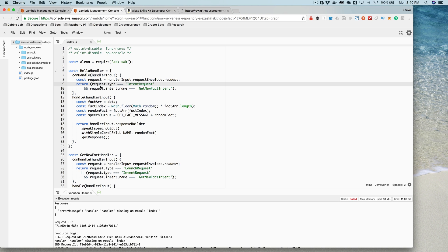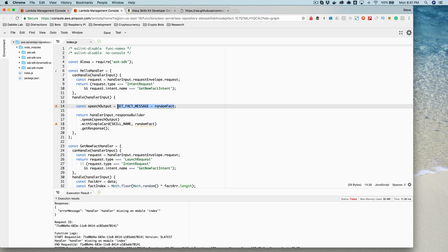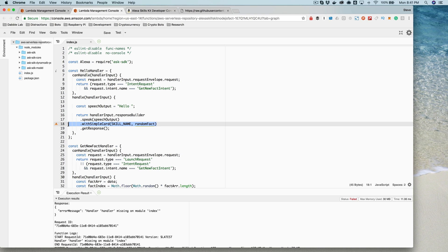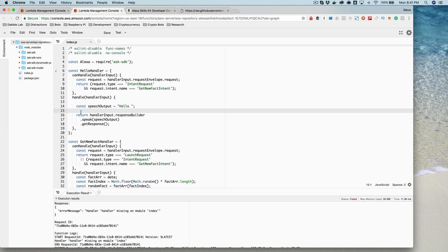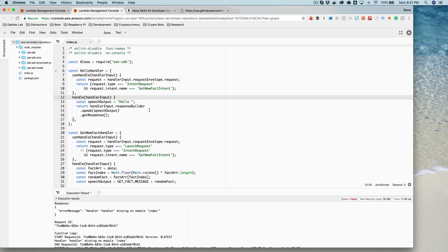What we will change is what happens when this intent is requested by the user. We're going to get rid of this stuff here because we don't need it anymore. And we're going to change this — for now we're just going to say 'hello' like that. We'll also remove this part, which was writing back a card in the Alexa companion app, but we don't need that for this example.